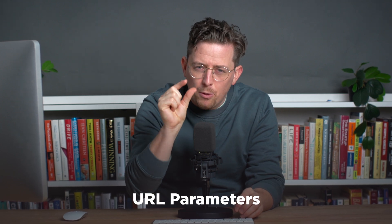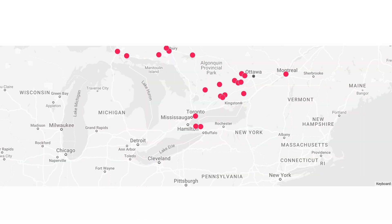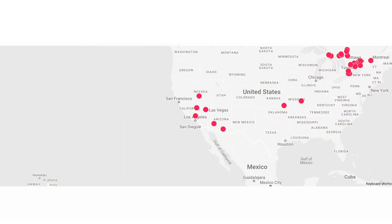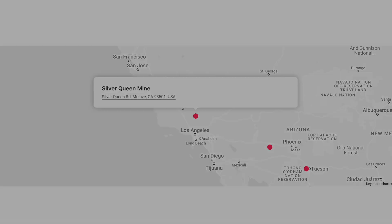URL parameters are powerful little strings that we can add to embed codes to do things like set a default zoom, center around a specific marker, or open a modal by default.